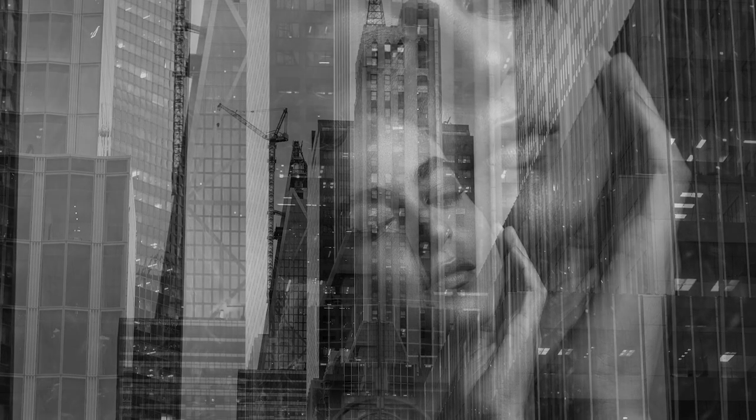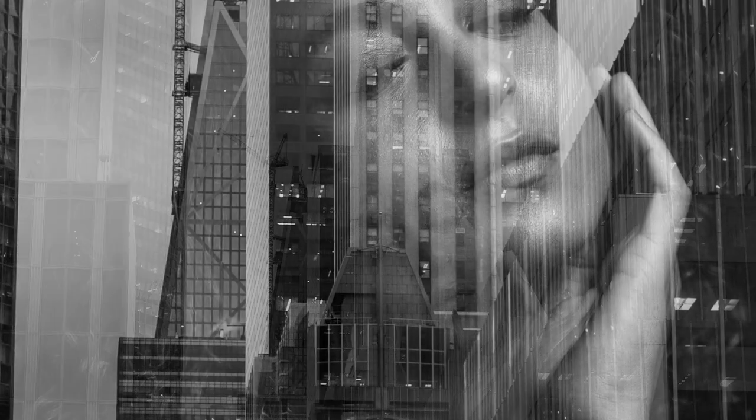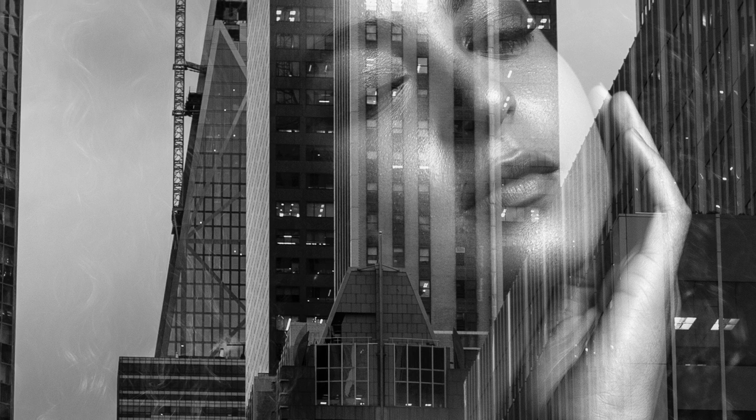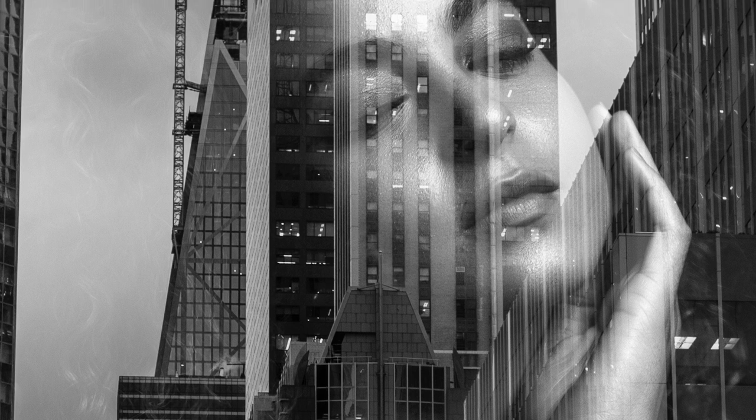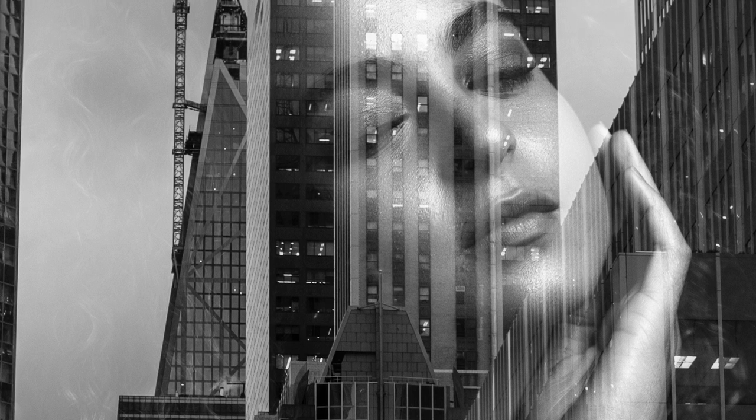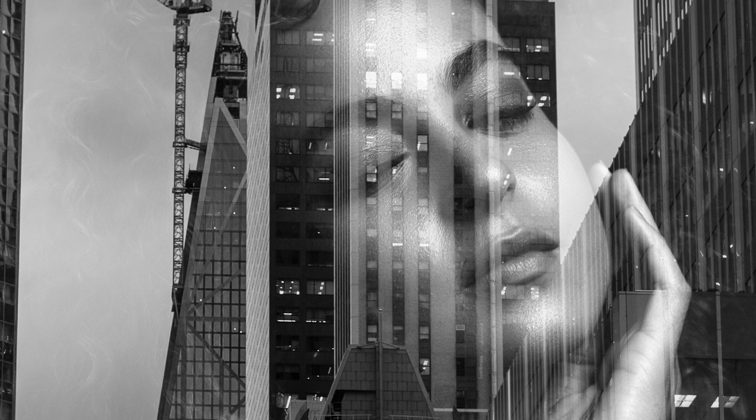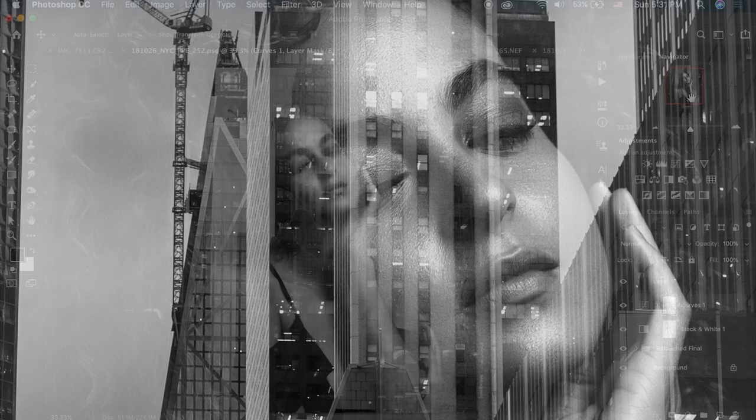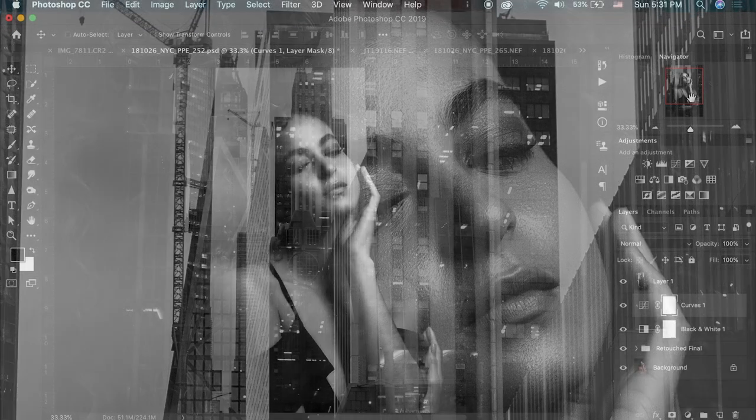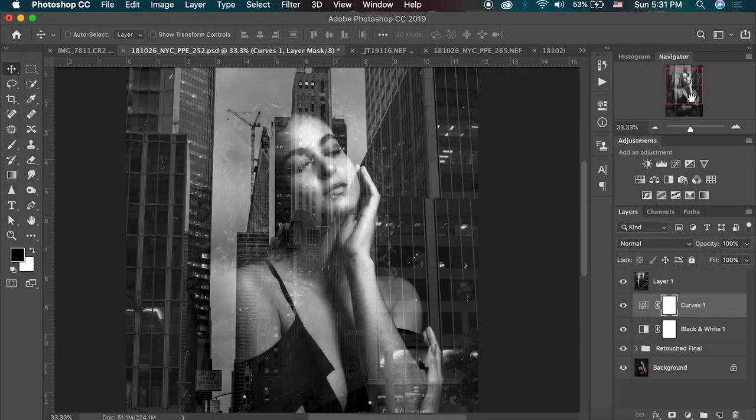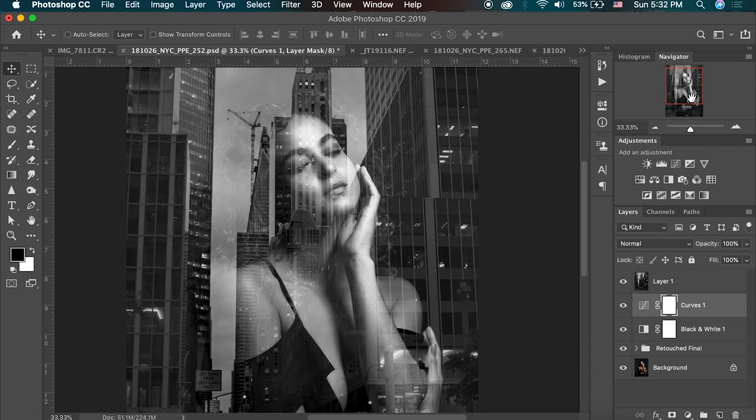When you start making these double exposures, you could do this effect in camera with most digital DSLR and mirrorless cameras today. And of course you can also do it with film by just double exposing a single roll of film. And I'll do tutorials in the future for both of those processes pretty soon, but that's about all for this video.